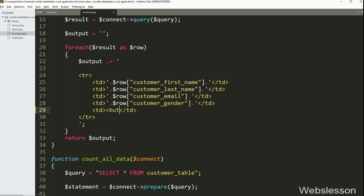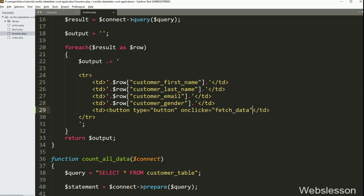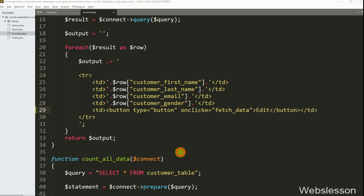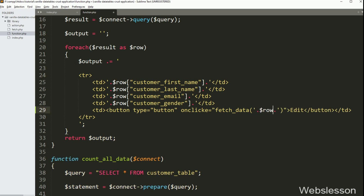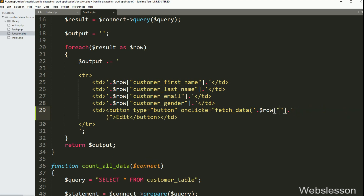Between these tags, we have a button with type equal to button. After this, we have written onclick equal to the fetch_data JavaScript function. Under this function, we have written the $row source code id variable, so this edit button will display on each table row, and when we click on this button, the fetch_data function will be called.